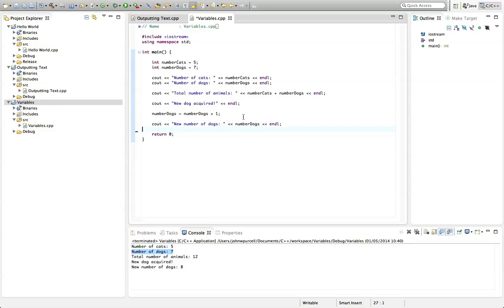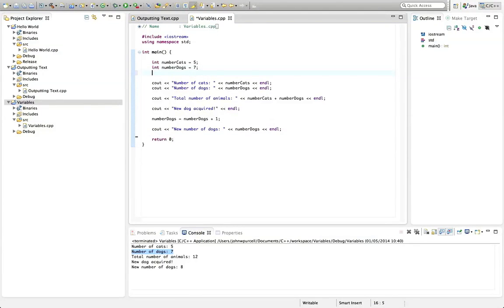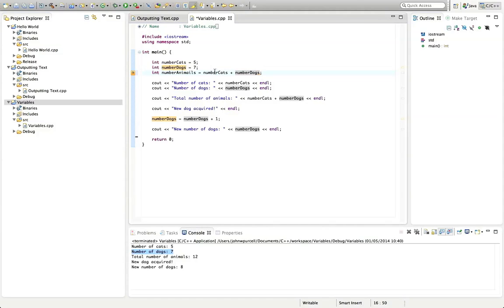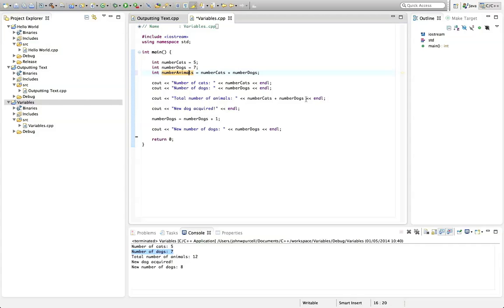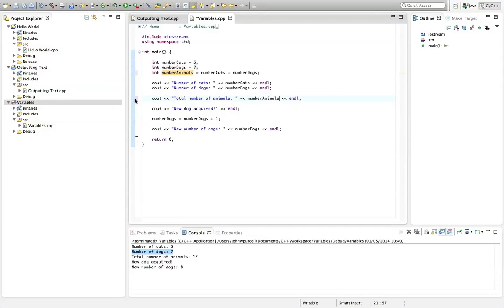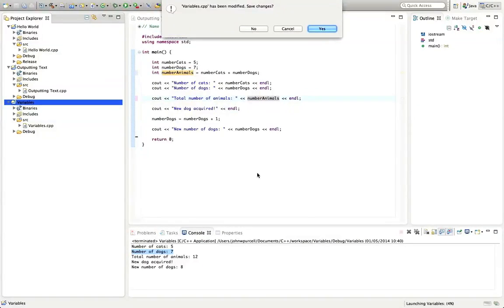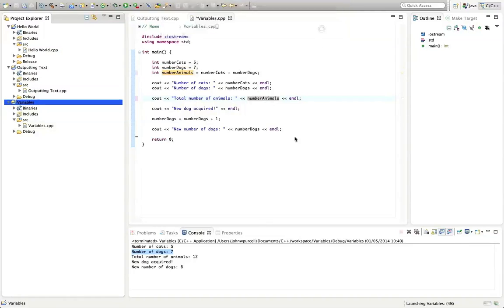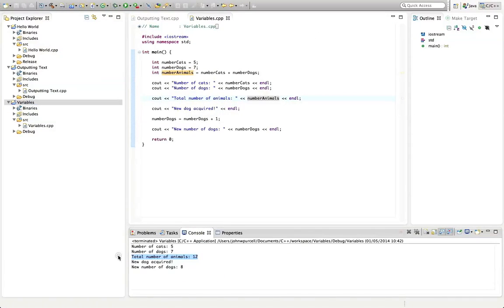You can add variables together too. So I could create one called number of animals, int number animals. Let's say animals equals number cats plus number dogs. And let's just change that to number animals. And I could output that. I could say instead of putting the plus here directly in the cout statement, I could say here number animals. And that would also work. Let's run this. So it says number of animals 12.